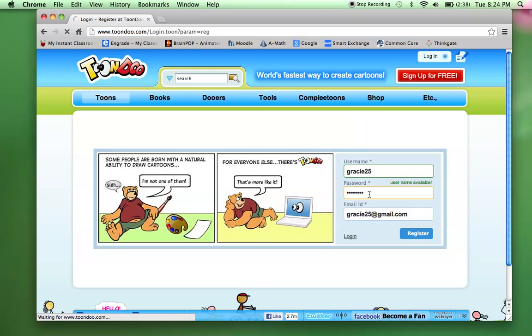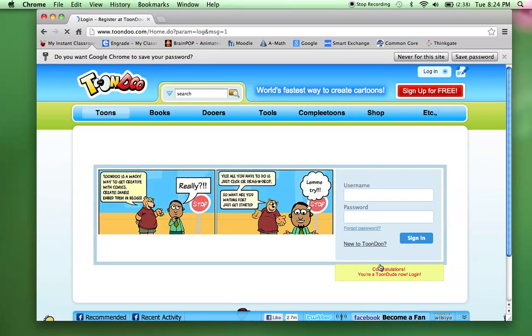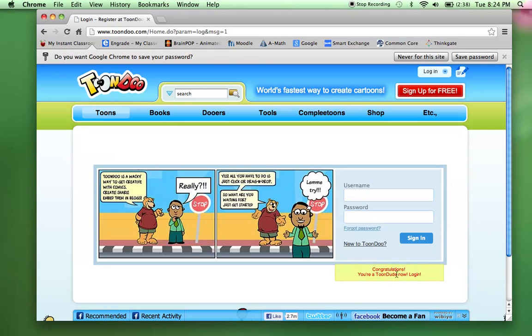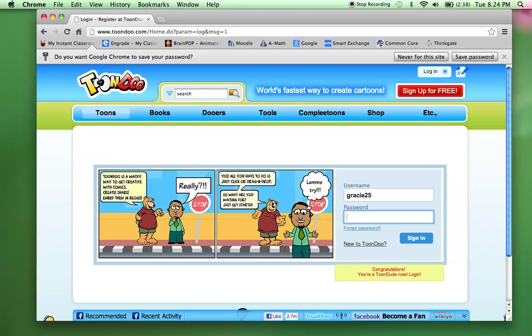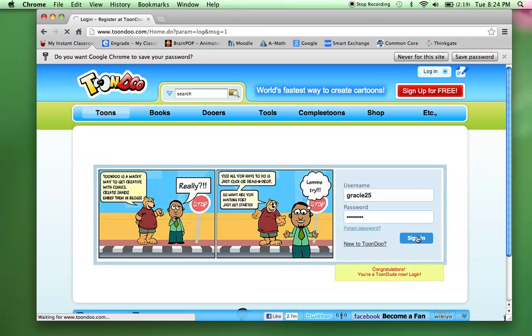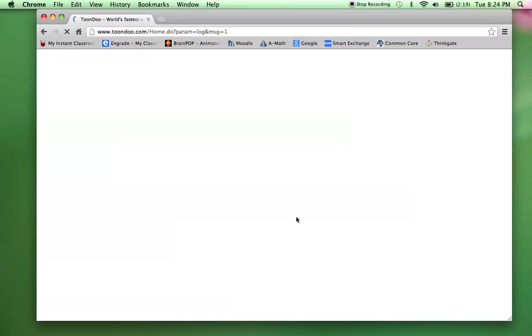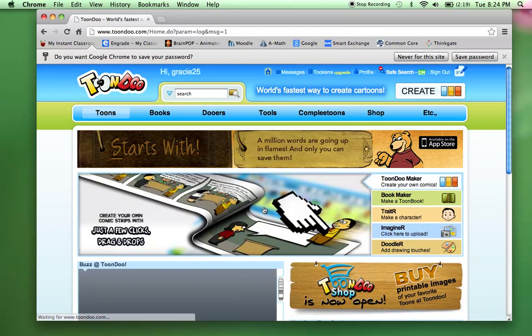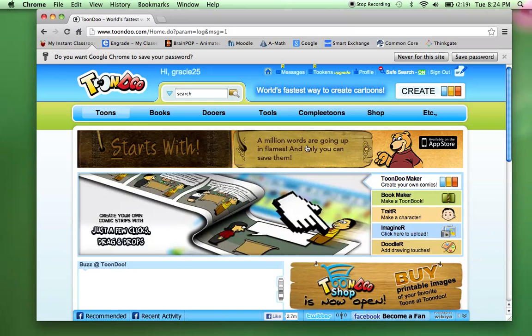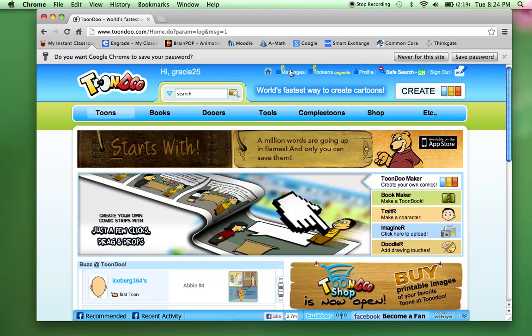Once you type this information in, it'll say congratulations, you're a Toondoo now. Log in. So now, I'm just going to log in with my information that I just typed in here. And I'll click Sign In. And it's real quick and easy for students to sign up for the account.